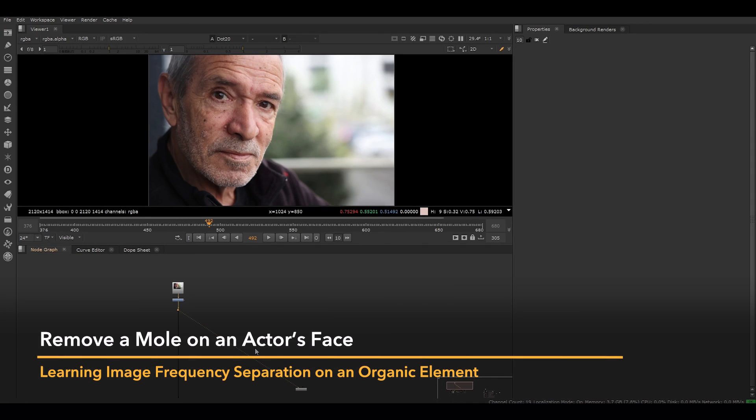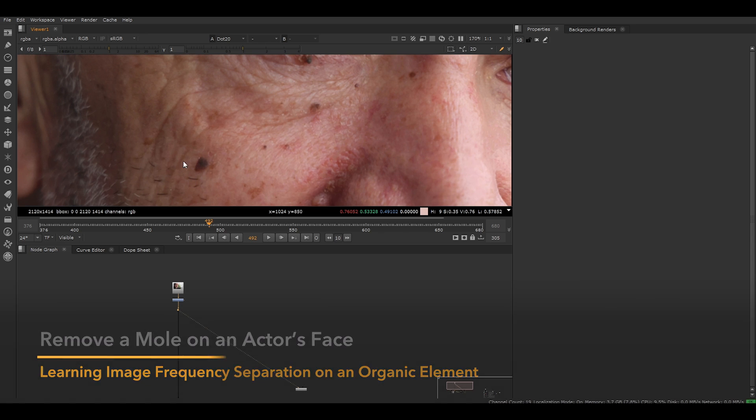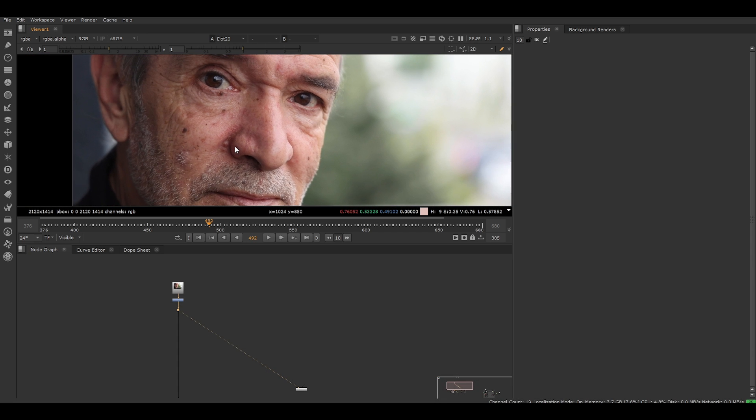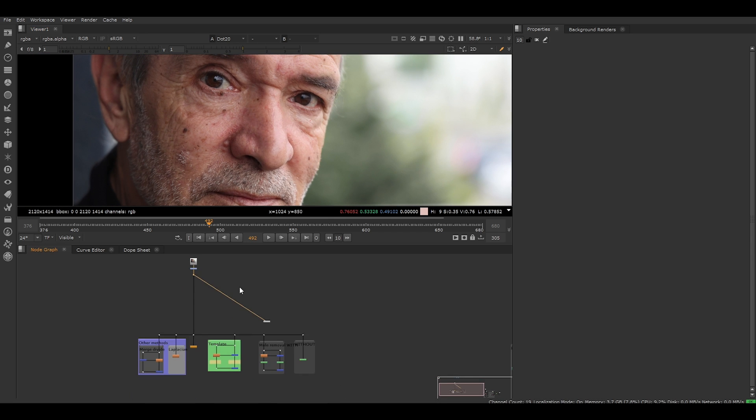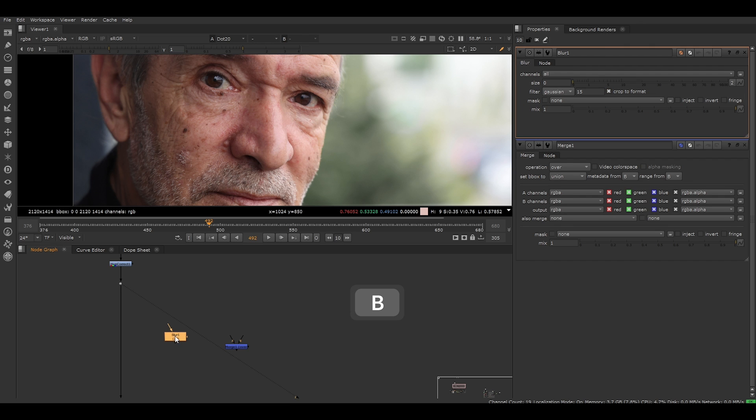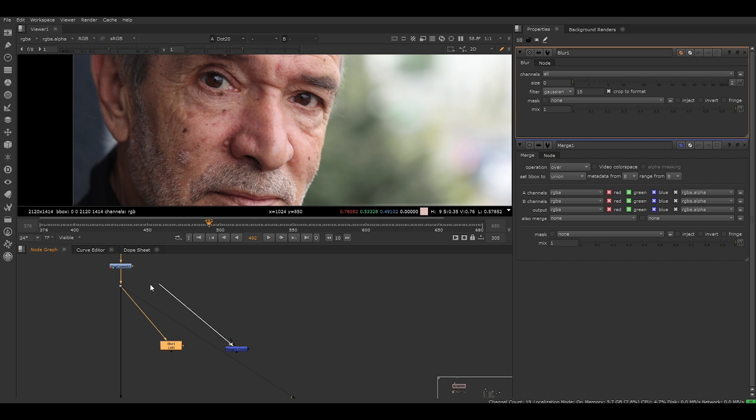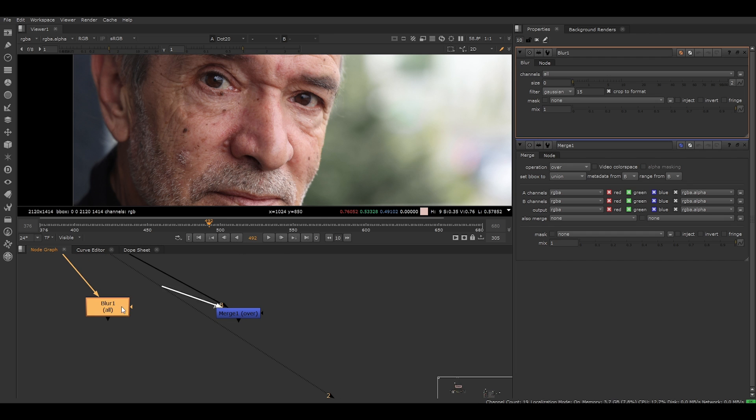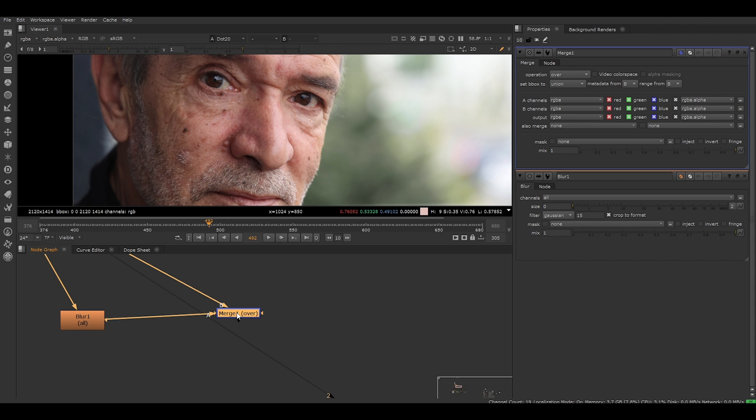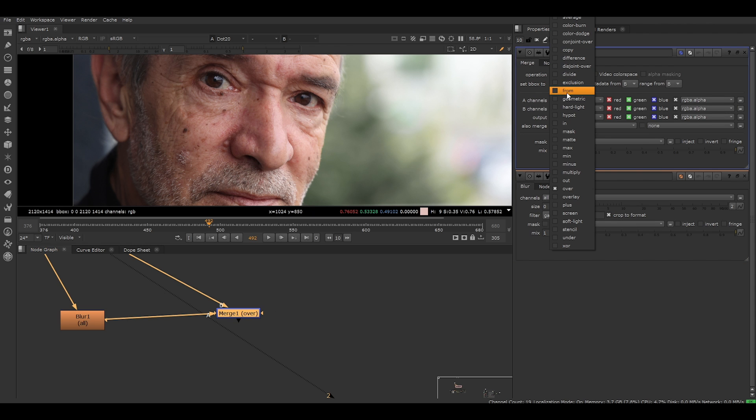Now I'm going to show you how you can use image frequency separation yourself by creating your own setup. We're going to remove this mole here on his face. To begin with, let's create a merge node by pressing M on your keyboard. We're also going to create a blur node. You can do this by pressing B on the keyboard. Once finished, connect the blur to the source image and the merge as well, but let's use the B pipe. For the A pipe, we're going to connect it to the blur node as we're going to be using it to take from the image through the merge node. In the merge node, let's change the operation in the node properties to from.